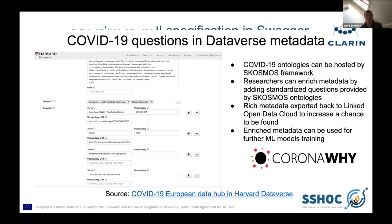For example, there is a specific question about coronavirus outbreaks. Because Dataverse has standardized protocols, you can get data back and use it to train machine learning models, which can also speed up research projects.